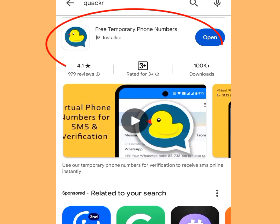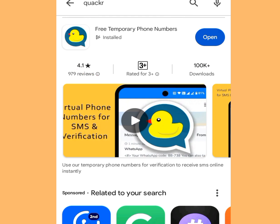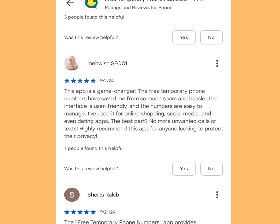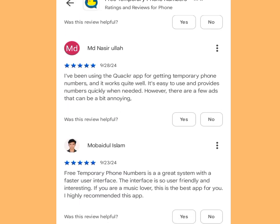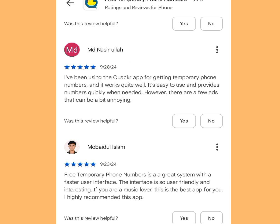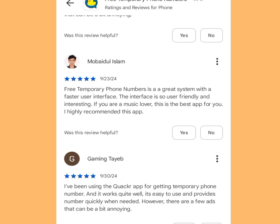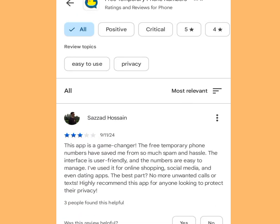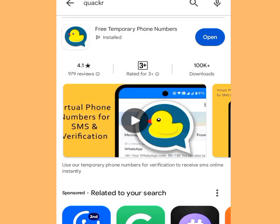This app will pop up. Before installing, let's look at the reviews. As you can see there are lots of positive comments. One person said: 'I have been using the Quack Arrow app for getting temporary phone numbers and it works quite well. It is easy to use and provides numbers quickly when needed, however there are a few ads that can be annoying.' With these reviews you can confirm this app is legit. Please install it and open it.